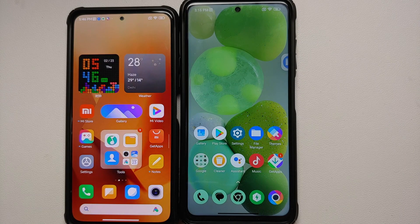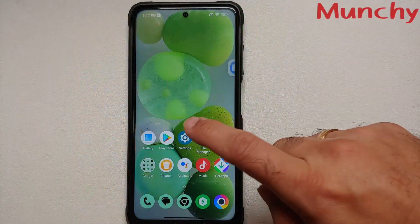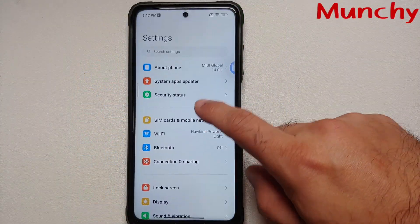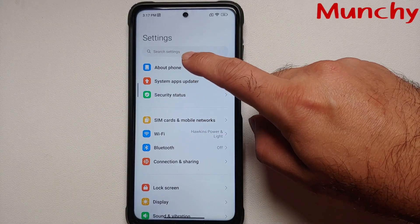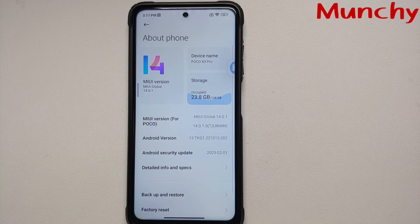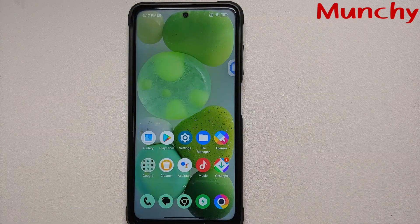And there it is, peeps — those are the features of MIUI 14 China which are not present in MIUI 14 India, and those are the new features and the missing features of MIUI 14 based on Android 13 running on your Poco X3 Pro.